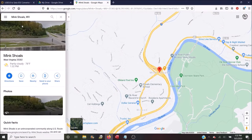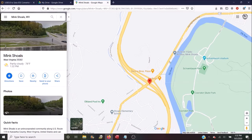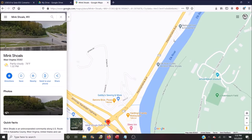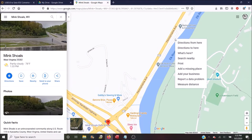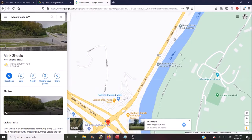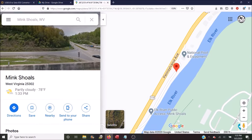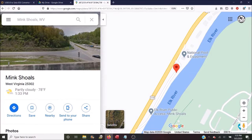I'll look up Mink Shoals and I know the boat slide is right here. So now all I have to do is right-click on the spot and select 'What's here' in the context menu that pops up. A small window will open with the GPS coordinates at the bottom. Left-click the GPS coordinates and they will come up just below the search box in the main window.